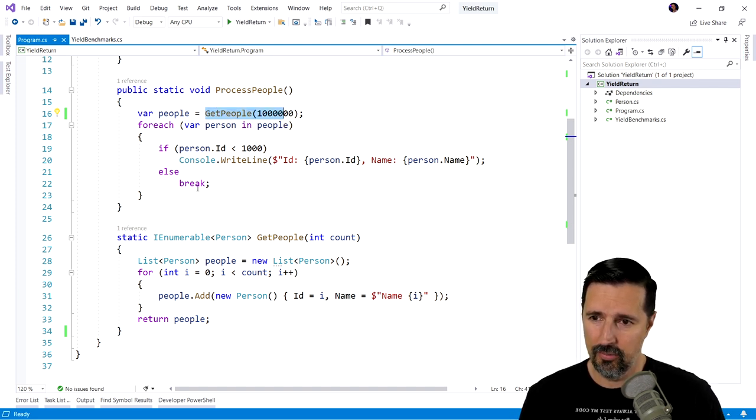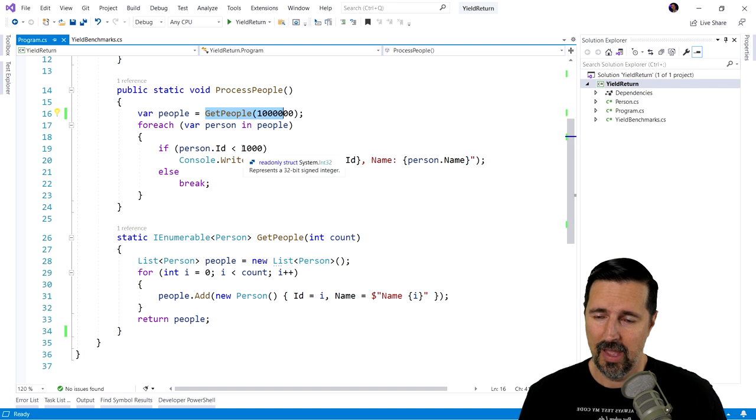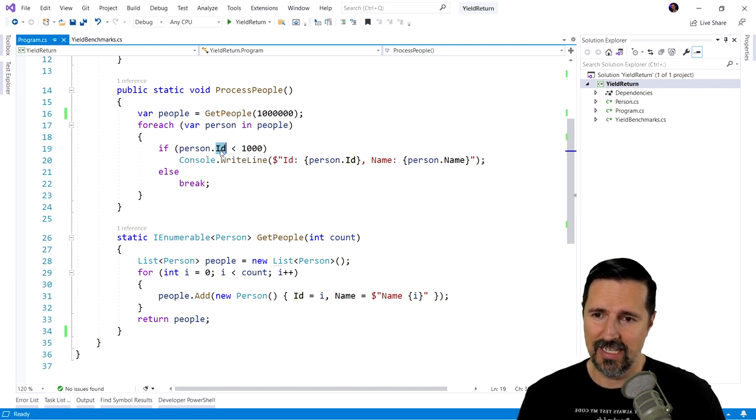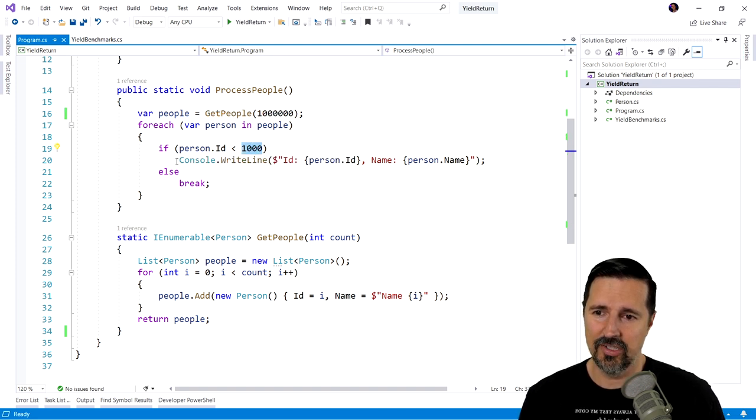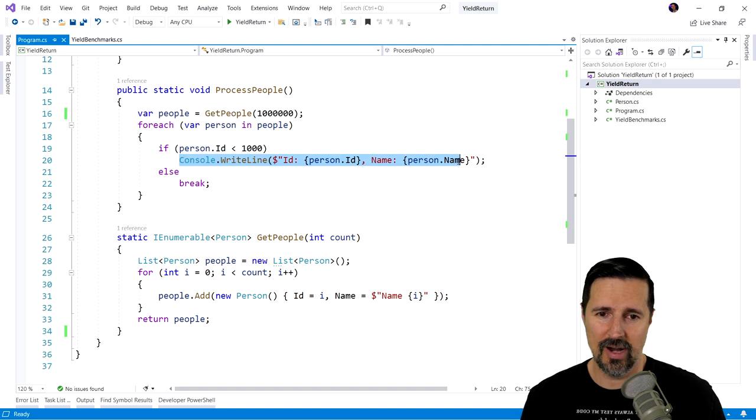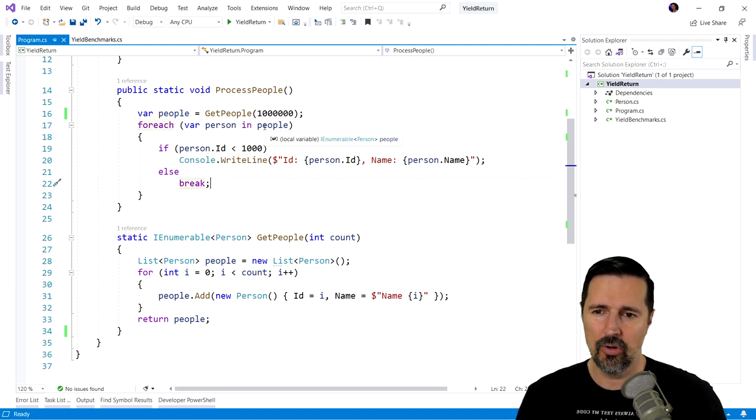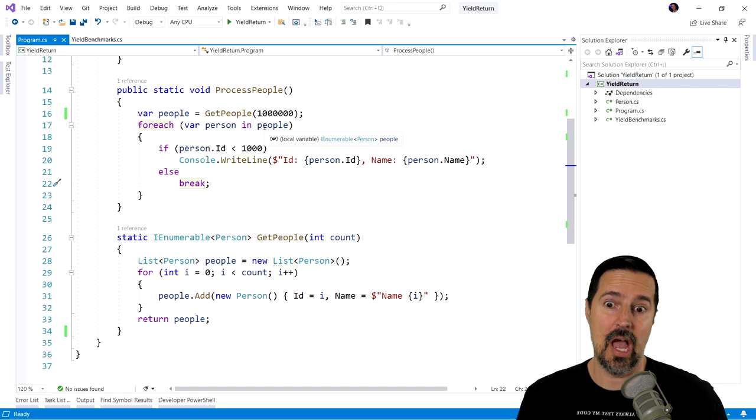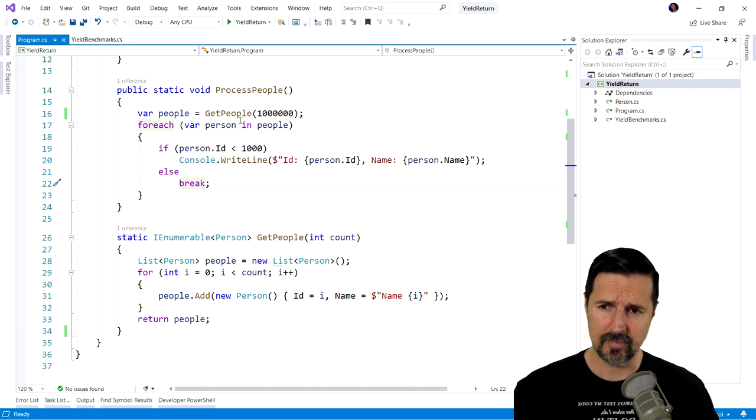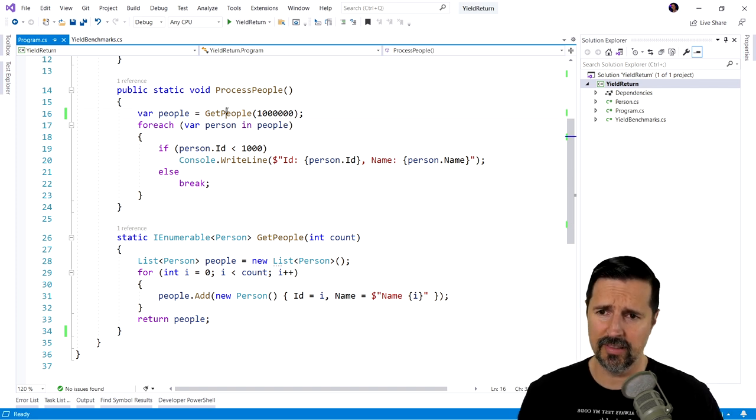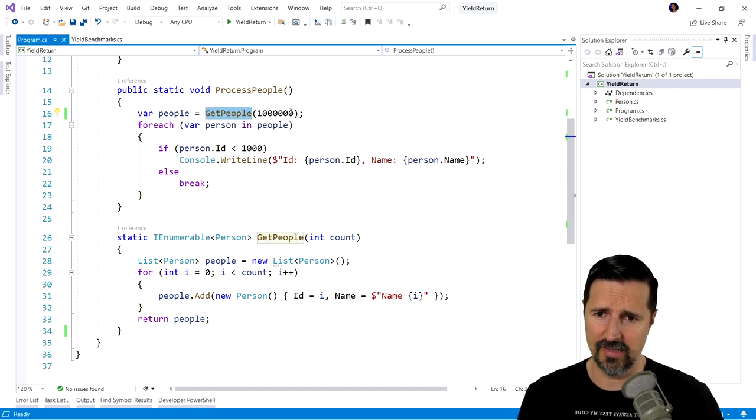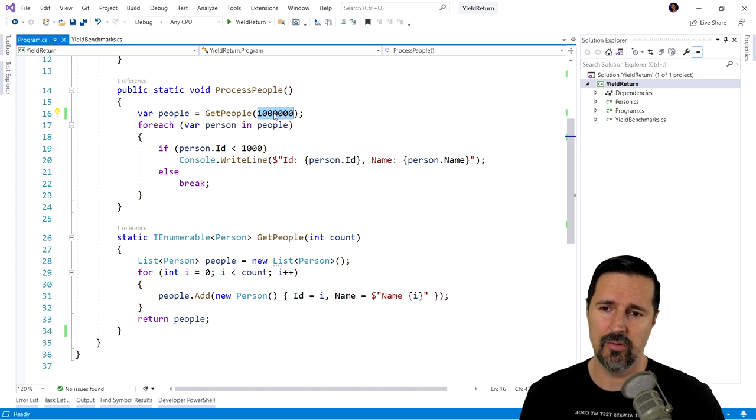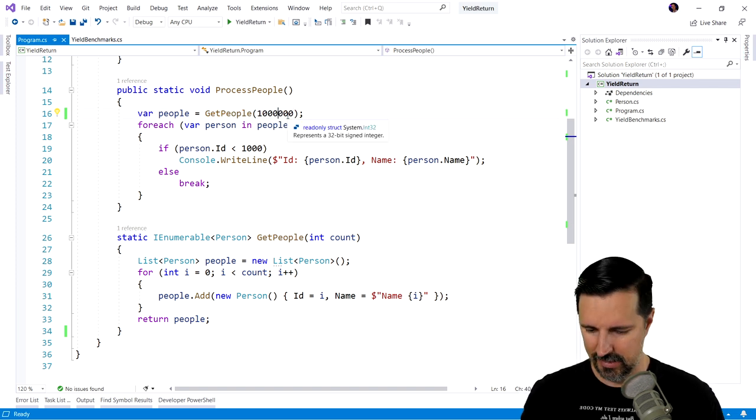We call this method called get people. We loop through those people. And it looks like we're checking the ID. If it's less than a thousand, we're gonna console write line. Otherwise, we're gonna break out. So we're looping through all these people and we're only gonna take the first thousand of them, it appears.